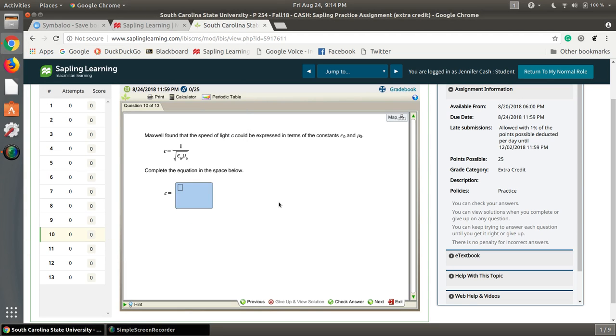Okay, so here's a quick video showing a little bit more about how to do this equation in the Sapling practice problem. We're trying to get this form of this equation up here.